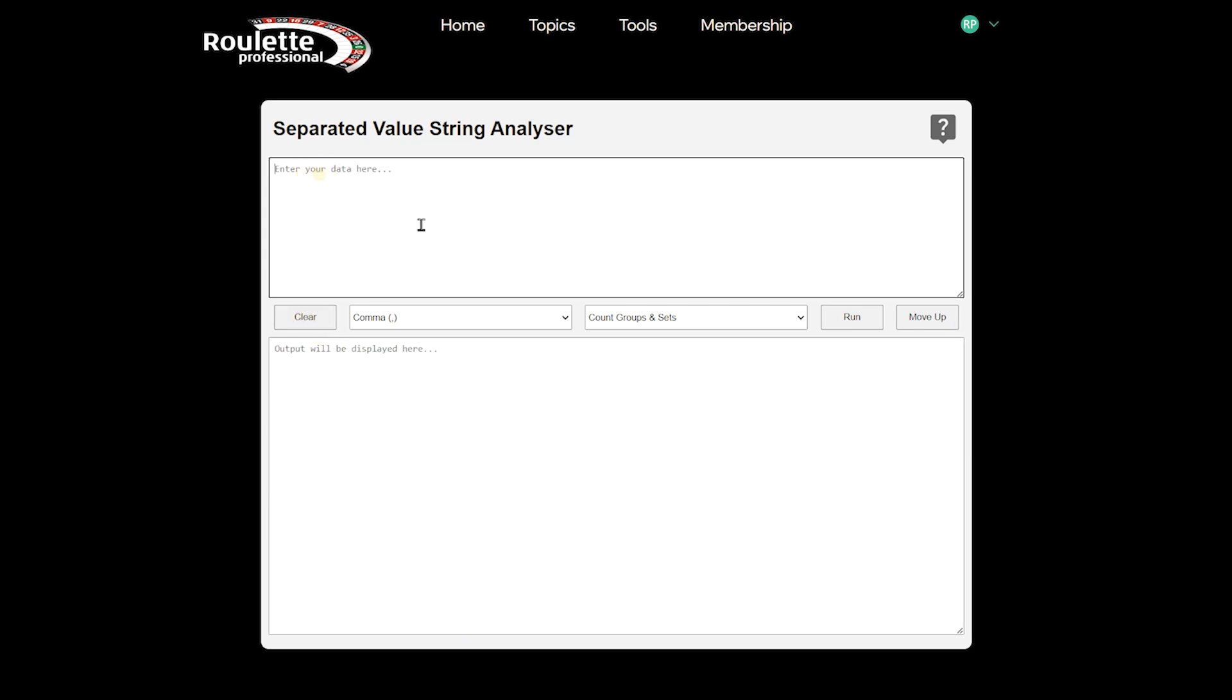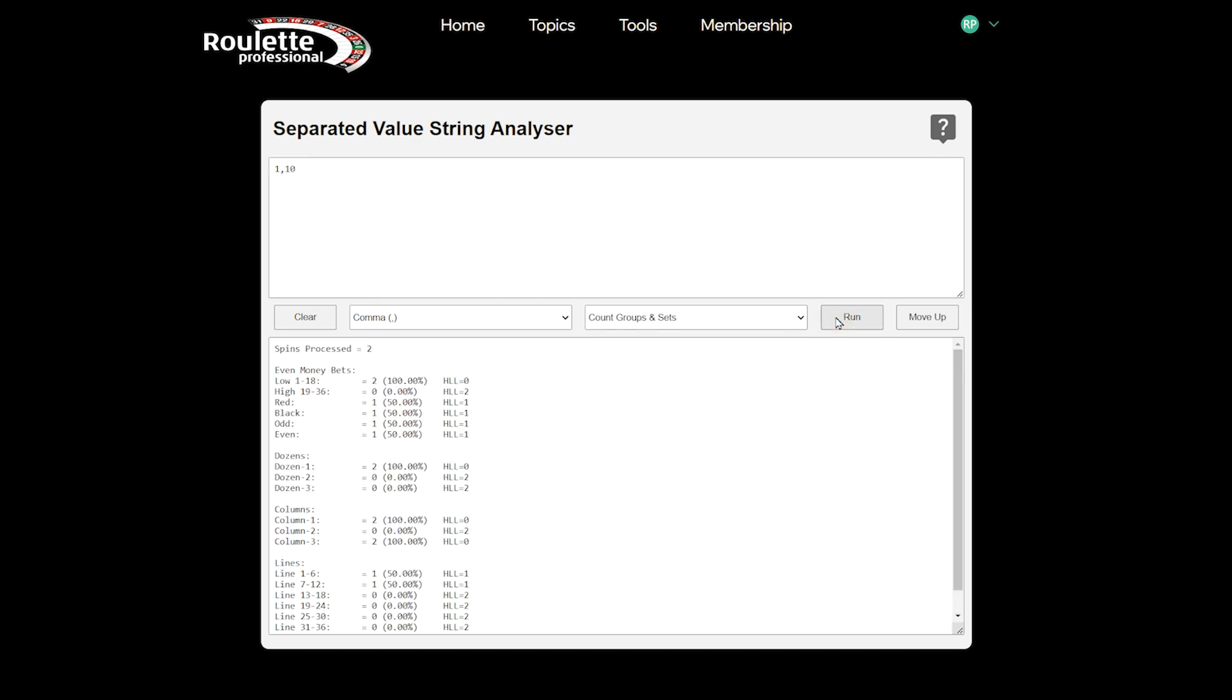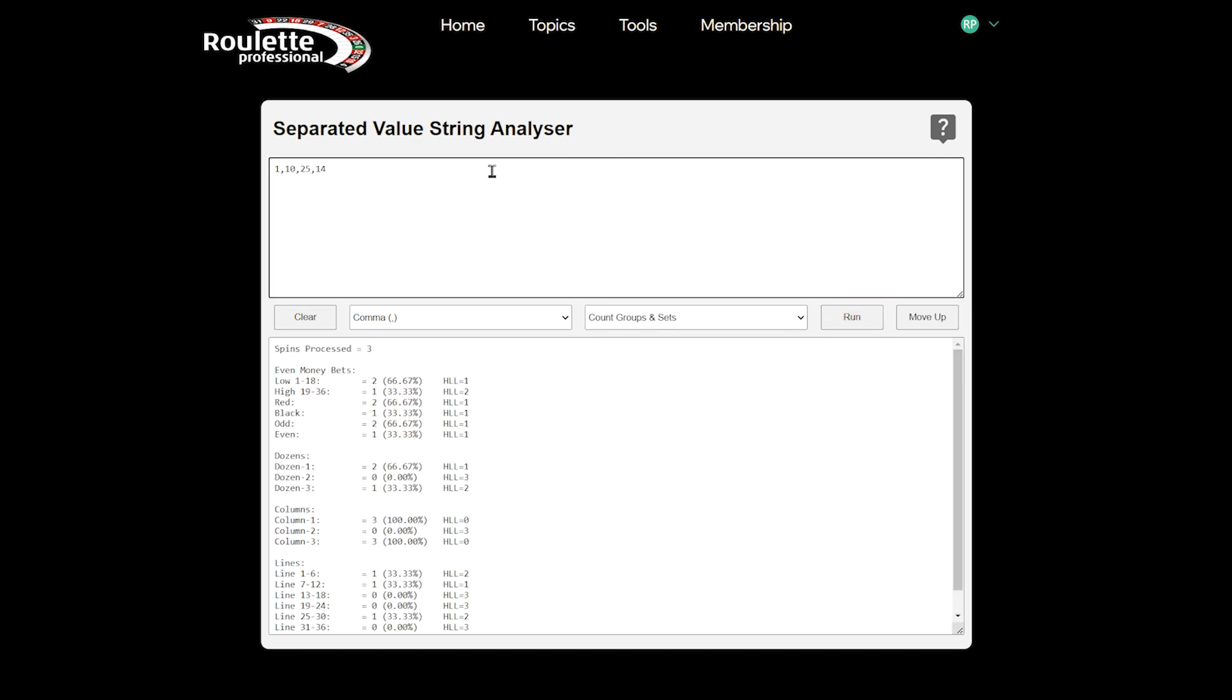You can of course paste in spin data you may have previously collected, or you could use this as a very basic counter while playing a live game by typing in the results and clicking run after entering a new result.